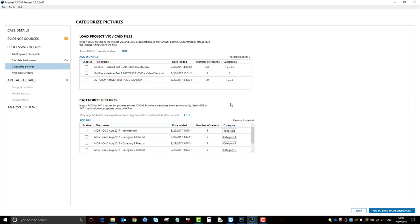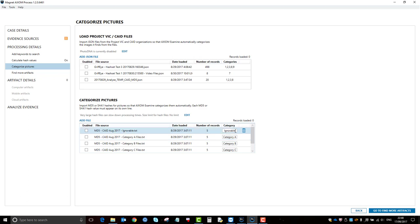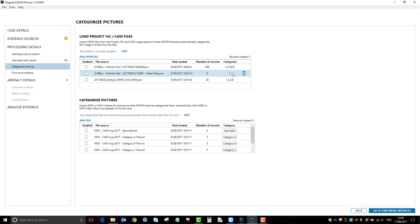So that's the only difference in that. If you add them as a text file, you get the option to rename the category, whereas when you load the JSON in, you're stuck with a number.